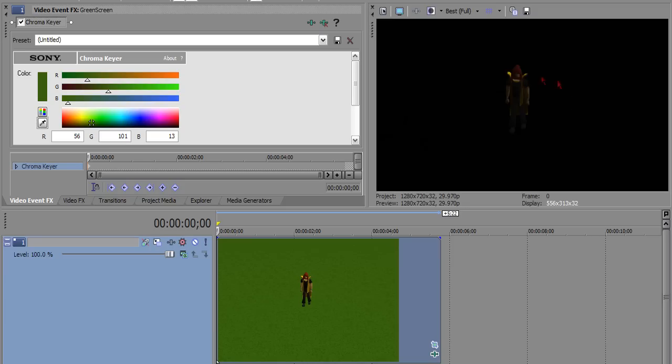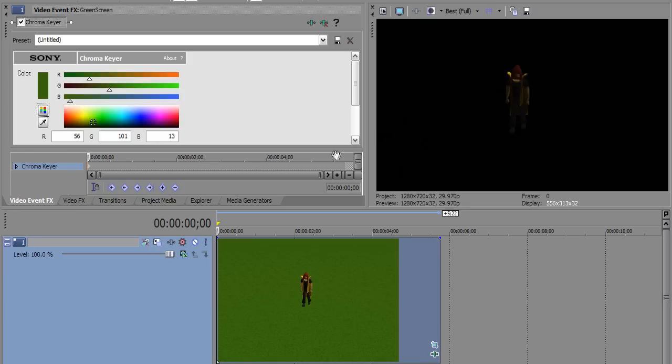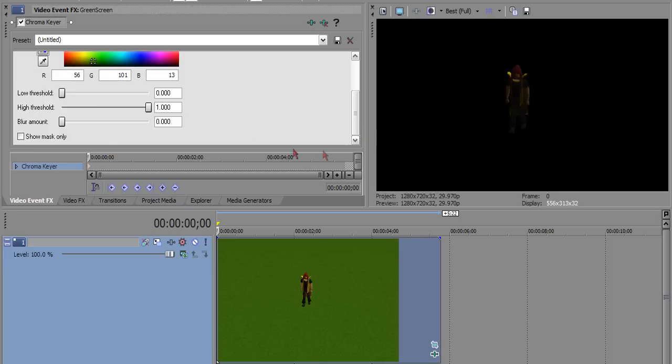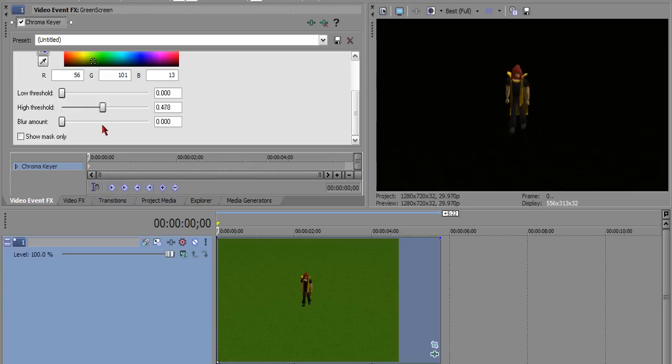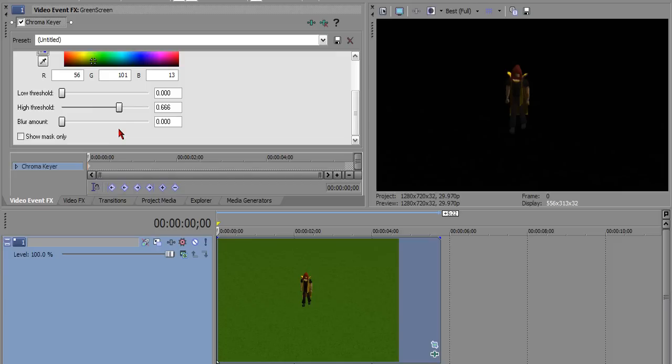And now you can see that my character is actually a little bit darker than he was before. You can go to the event effects and you can mess around with the high and low threshold. Like this. See a little bit of green in the background. So you want to try to get rid of that. Basically, you're going to mess with the high threshold until you get to where you can't see the background but your character is still visible for the most part.